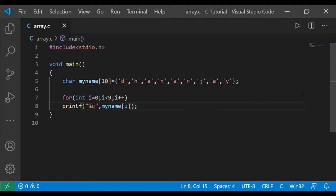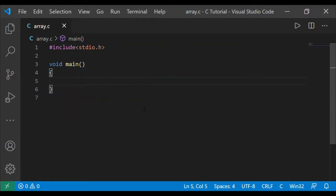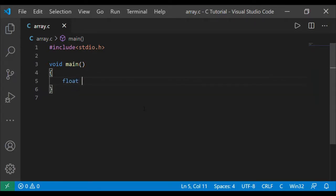Now we are discussing runtime initialization. Runtime initialization means when you run the program, that time it will ask you to give a value — as opposed to compile-time where values are written in the code. Let me show you what runtime initialization looks like. Here I am going to declare: float marks[5].